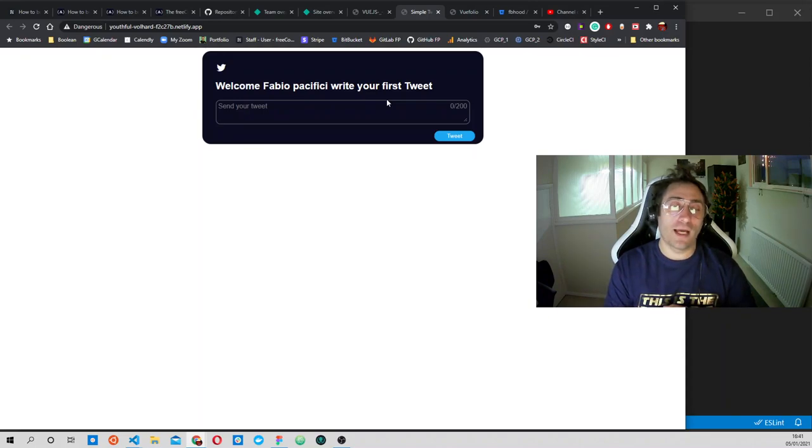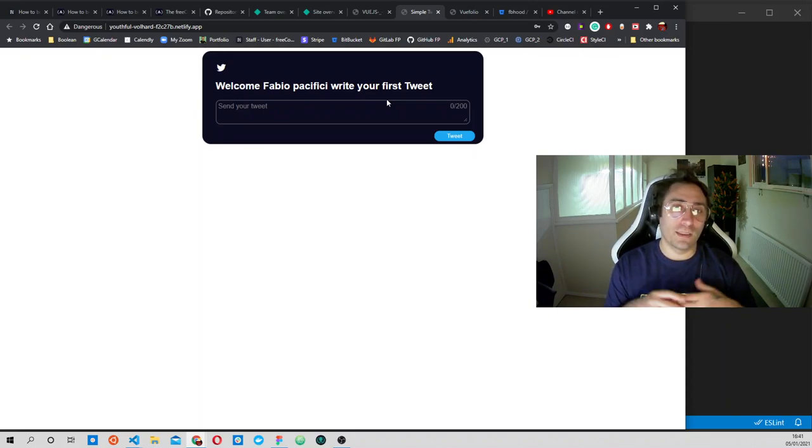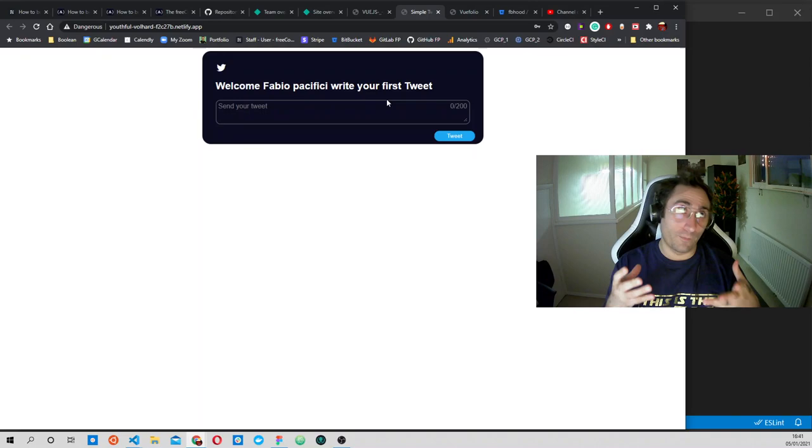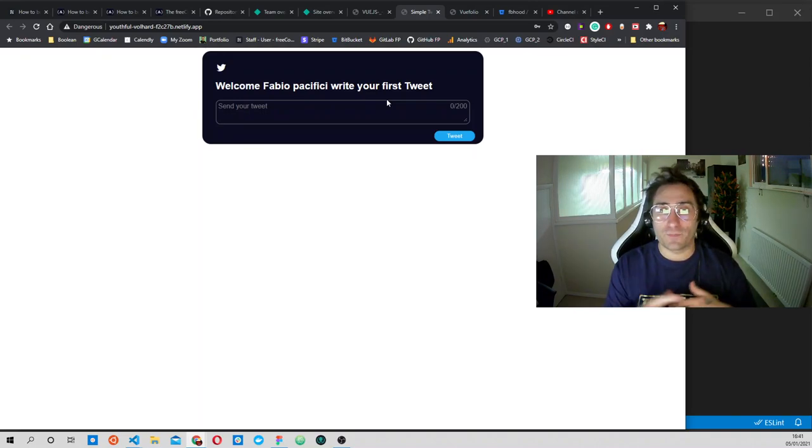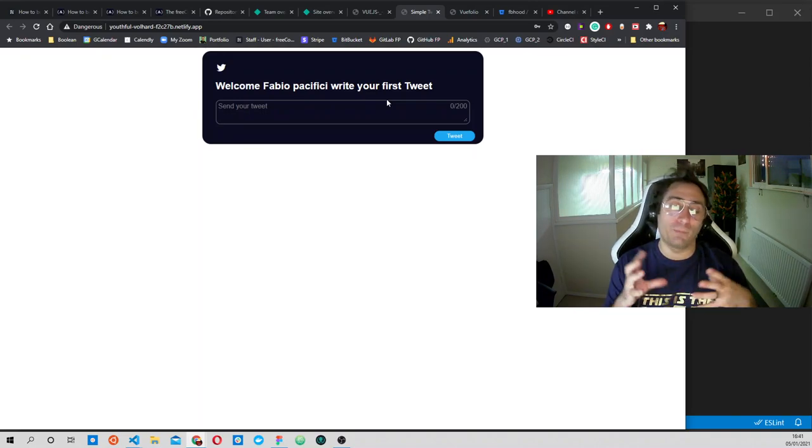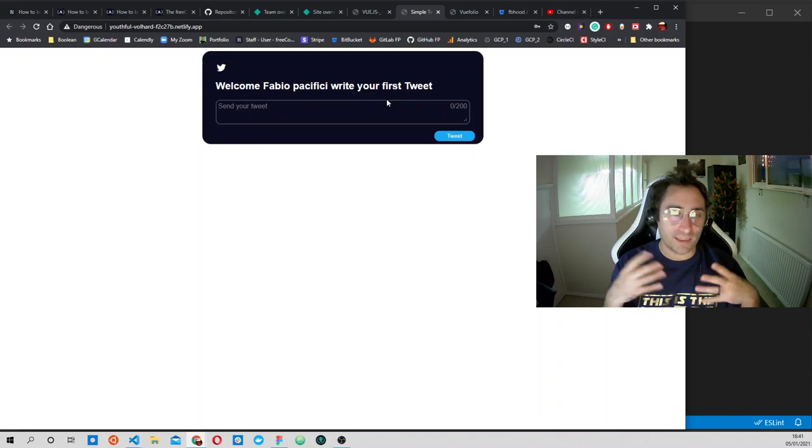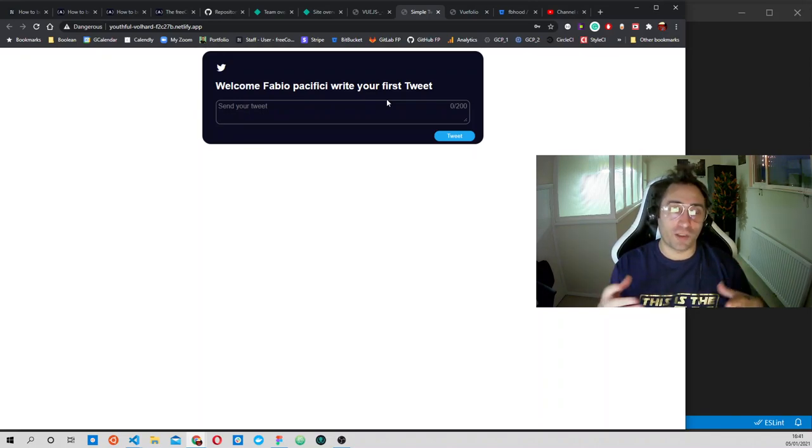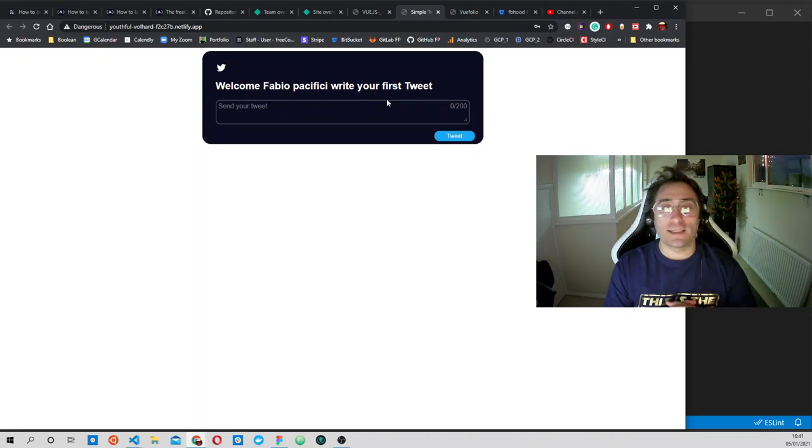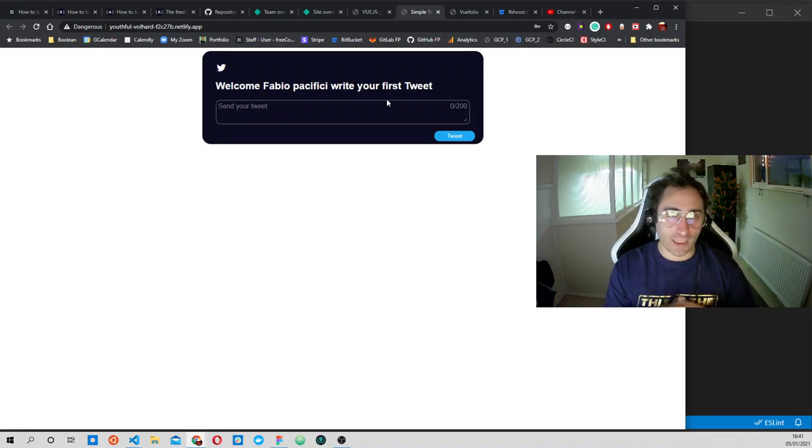And so here we have our first tweet box. In here we have the possibility to add a tweet and send it. We have a place where we store these tweets, so every time we refresh the page we will keep seeing this list of tweets that we have.